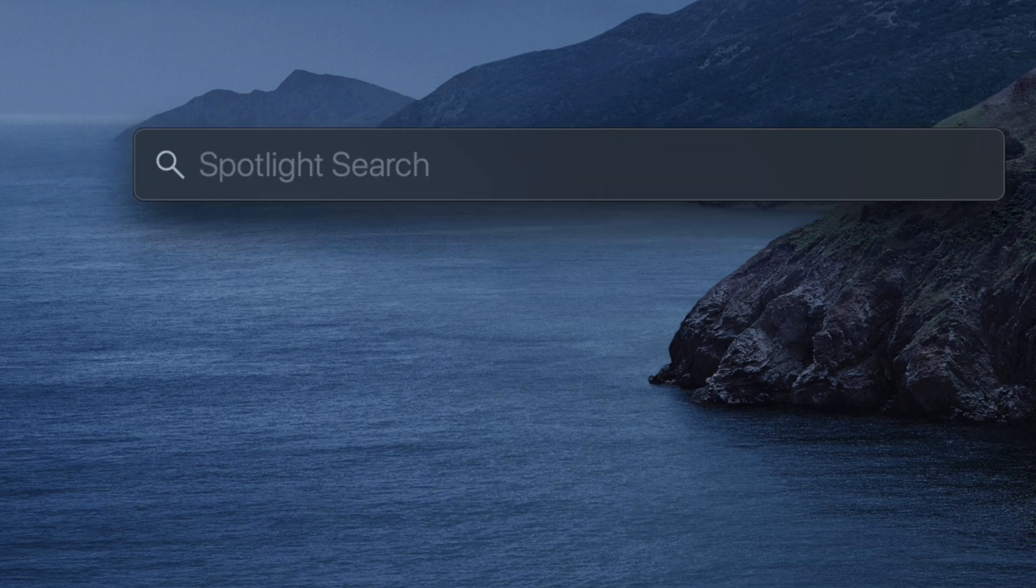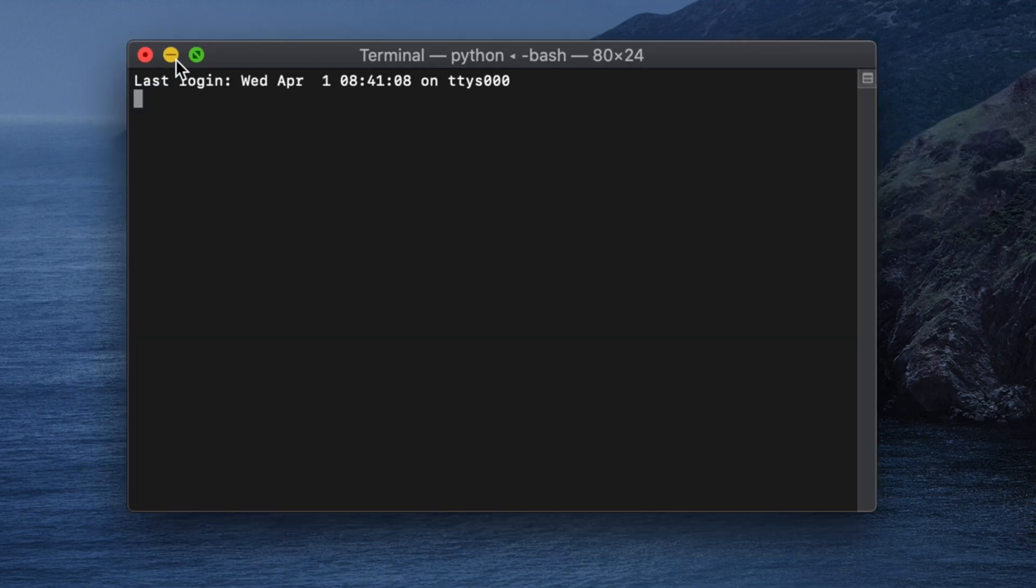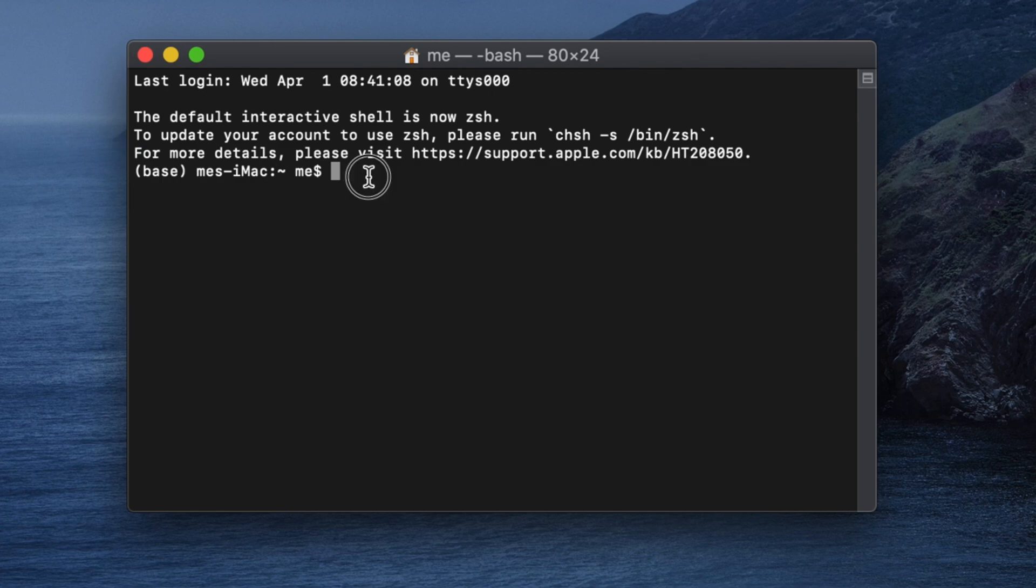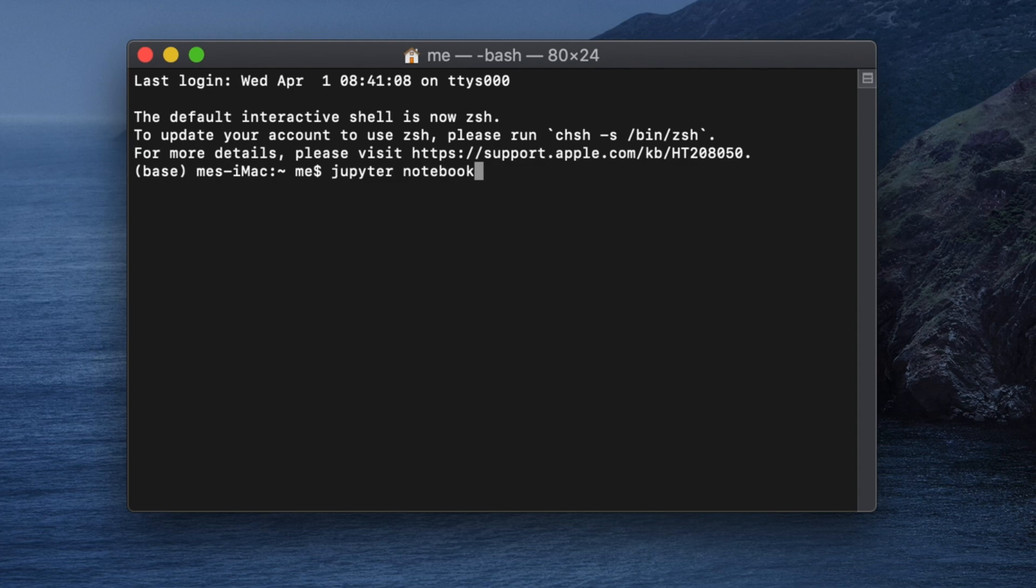After going to Terminal, you can type jupyter notebook. If you press Enter then it will open the default port, but my goal is to open Jupyter in a different port.